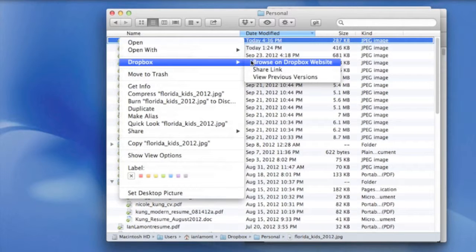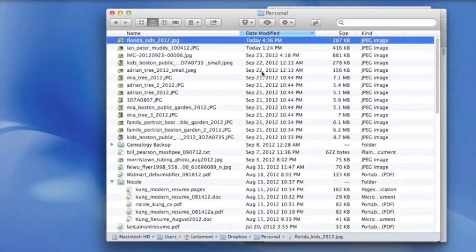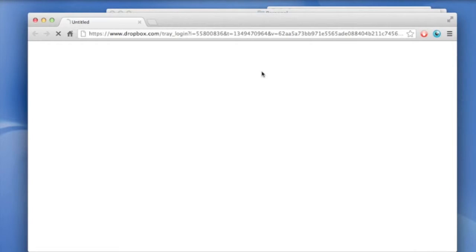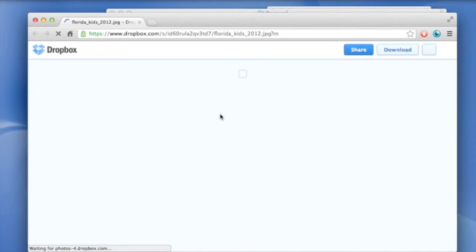And then if you go over, you'll see Browse on Dropbox website and Share Link. That's the one that we want. So I'm going to click that. And what it's going to do is it's going to open the Dropbox website exactly where the photo is located in my file structure.